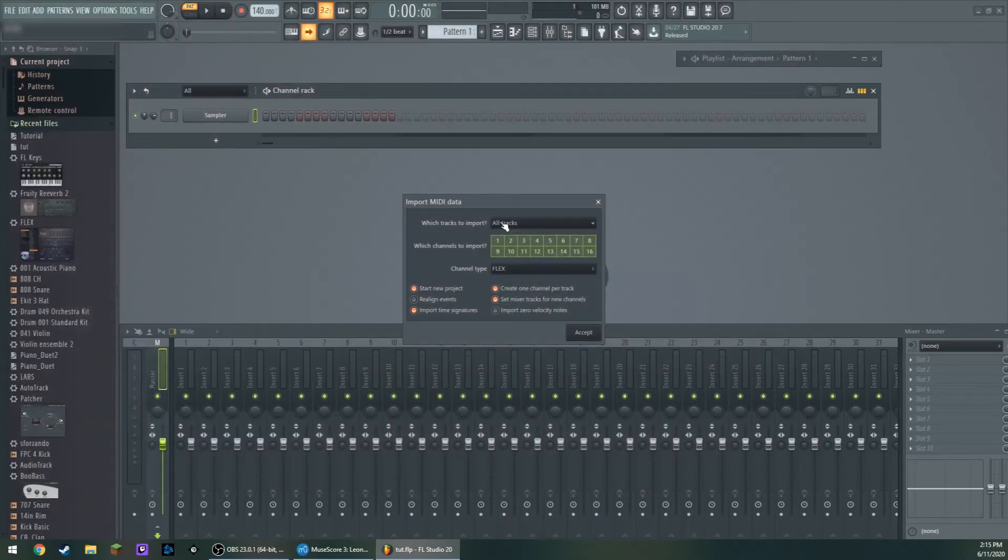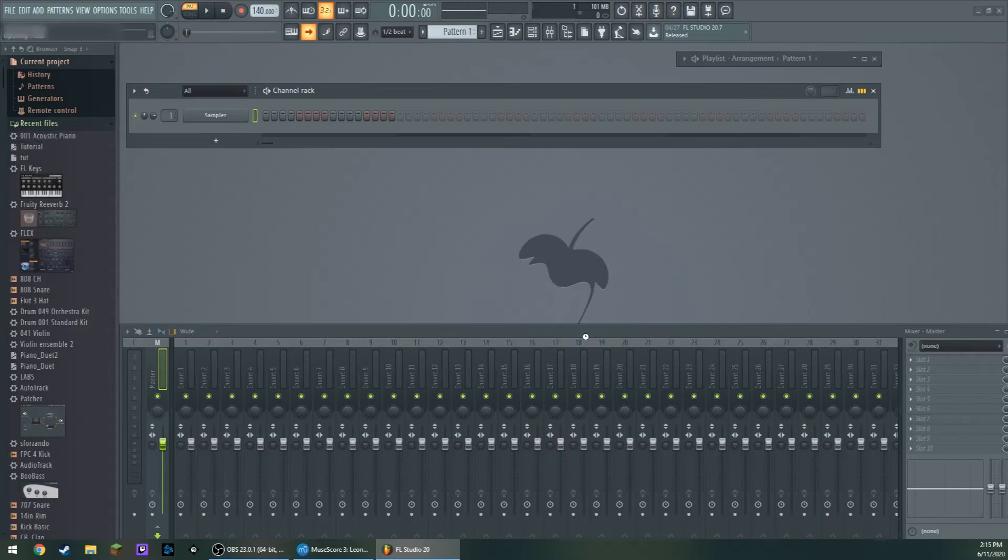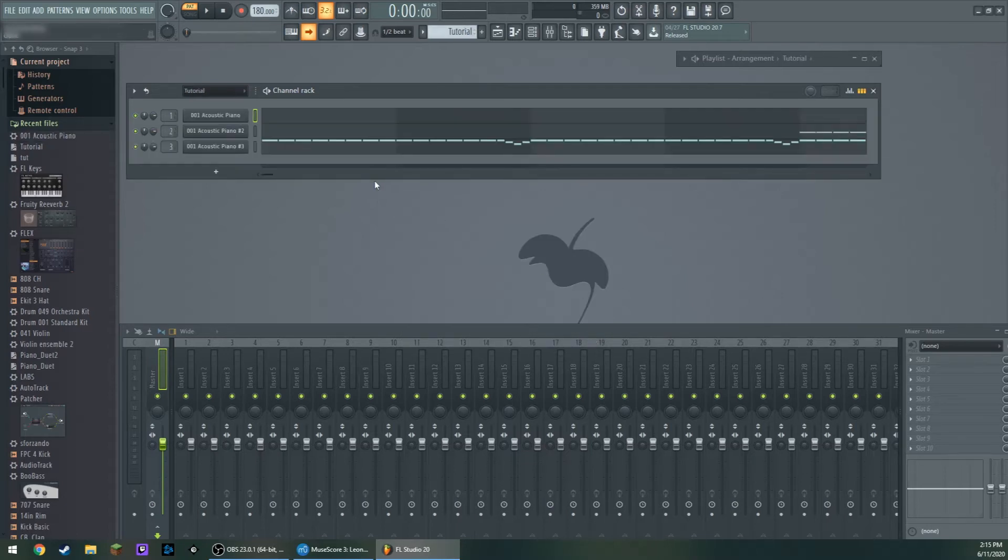Make sure you have All Tracks. Start New Project if you want to. And click Accept. And now it's imported these three tracks for me.